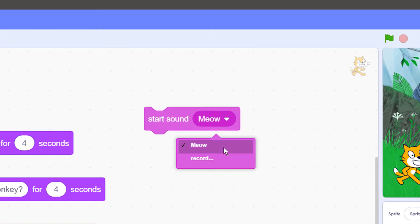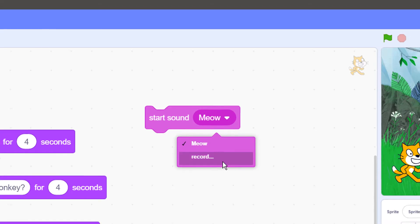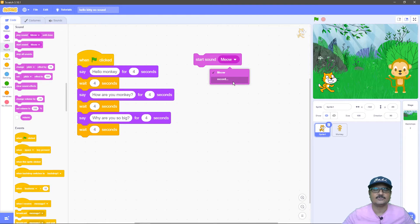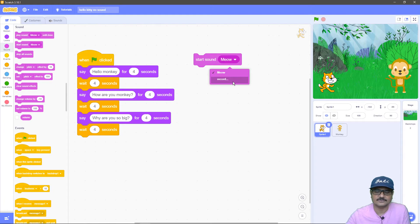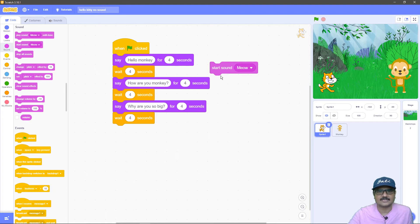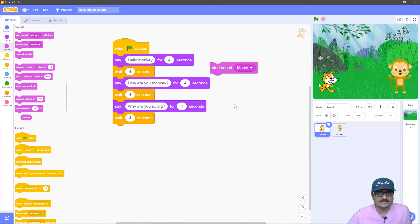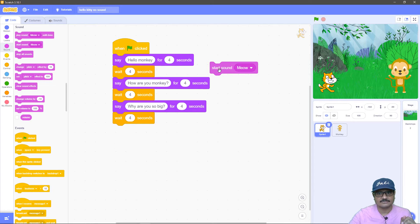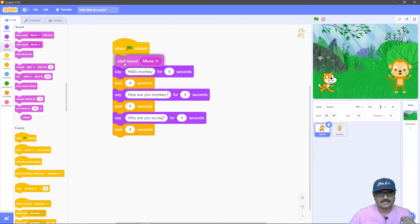If I choose the record option I can actually record my own sound and then play it. First let's just choose the meow sound — if you want to play the sound just click on the block, and you can see the cat sprite is actually playing this sound. Now in my animation I want the cat sprite to say 'hello monkey,' which is the first message of the cat sprite, so I will take this Start Sound block and add it after the 'when flag clicked' block.